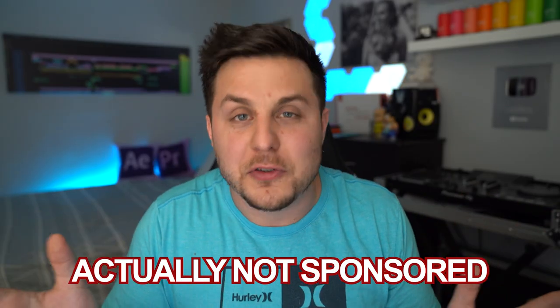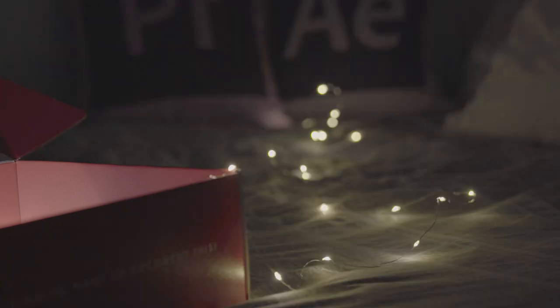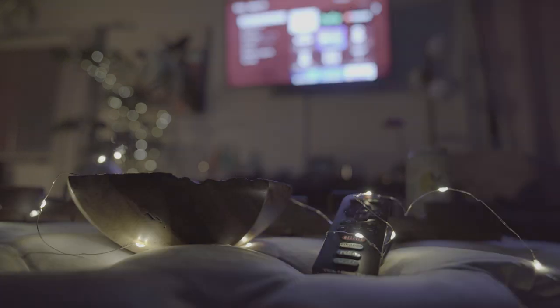Before you get all sassy in the comments, no this video is not sponsored by Neat Video. It's just an absolutely god-tier plugin that I want to tell you about because it's awesome. I shot all my footage starting first with the lights off, then I turned them on, and then I turned on the electronic element that the lights were activating, because I knew I was going to mask and comp it all together in the edit.